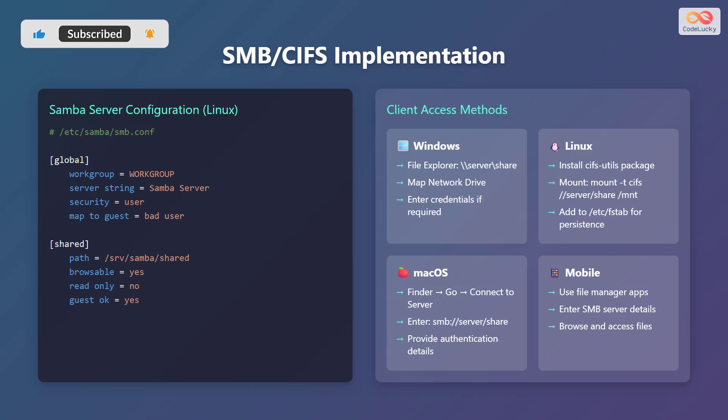Next are the client access methods. For Windows, you can access the share via File Explorer by entering \\server\share. You can also map the network drive and enter your credentials if required. For Linux, install the CIFS utils package and mount using the command mount -t cifs \\server\share /mnt. Add this to /etc/fstab for persistent mounting.